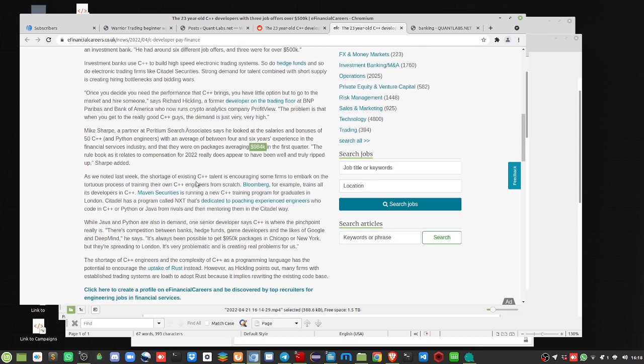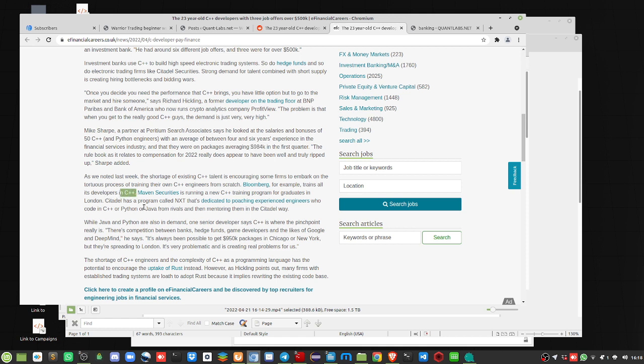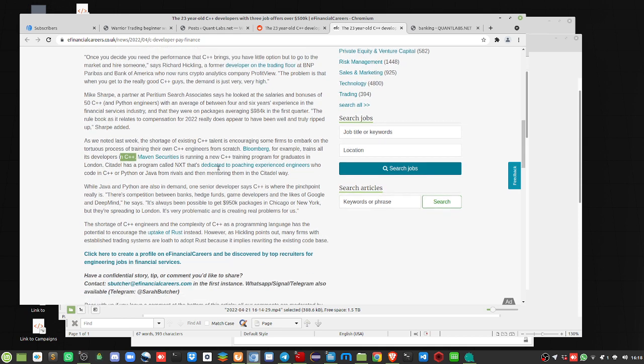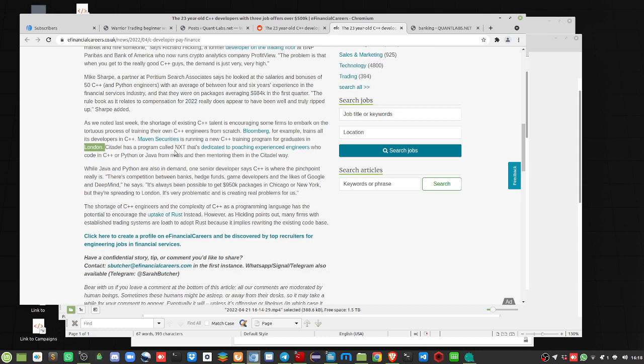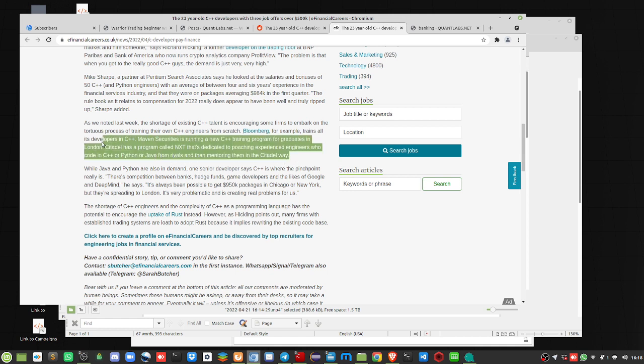Shortage of existing C++ talent is encouraging some firms to embark on the torturous process of training their own C++ engineers from scratch. Bloomberg, for example, trains all its developers in C++. I can attest to that with interviews that are usually done in C++. Maven Securities runs a C++ training program for graduates in London. Remember about London. This is no longer about New York or about the U.S. Citadel runs a program called NXT dedicated to poaching experienced engineers who code in C++, Python, or Java from rivals, then mentoring them into the Citadel way.